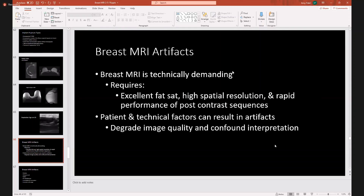I am going to quickly, since I'm sort of over time and you'll have these slides, quickly go over some breast MRI artifacts. Artifacts are important for you to be aware of in clinical practice, but also very important for those who have to take their examinations because you will be tested on MRI artifacts.